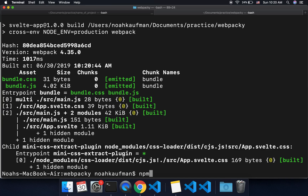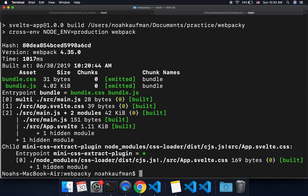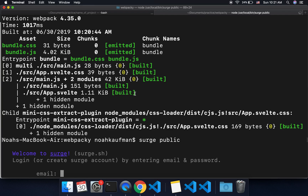If you want, you can use something called Surge — npm install surge globally. I already did that so I'm not going to do it again. Then you do 'surge public'. You run npm run build like before, and then surge public, because public is the directory that it builds to.